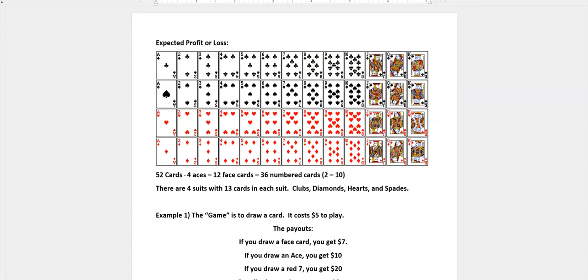Hi, it's Carly McEvoy. I want to look at some expected profit or loss problems. Expected value is sometimes called a weighted mean.